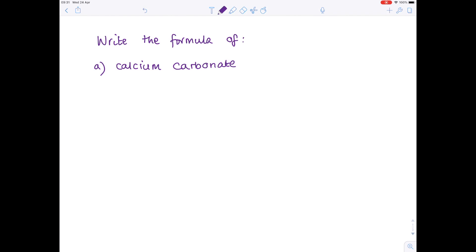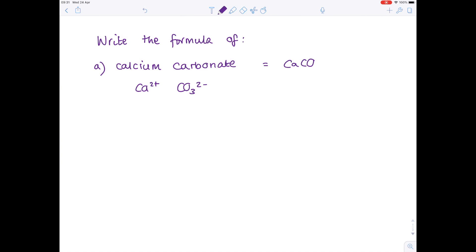In the first question we're being asked to write the formula of calcium carbonate. Calcium is Ca²⁺, carbonate is CO₃²⁻. You need to learn that ion off by heart, so therefore the formula is CaCO₃.